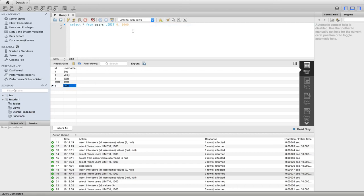And if I run this and then I do a select star from users, what we see is that we've inserted a row with the ID equal to three. But again, we've got null for the username.